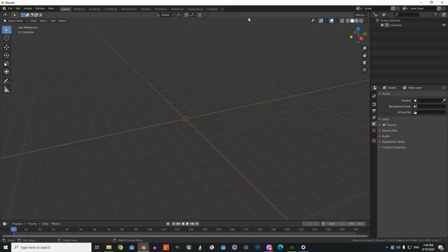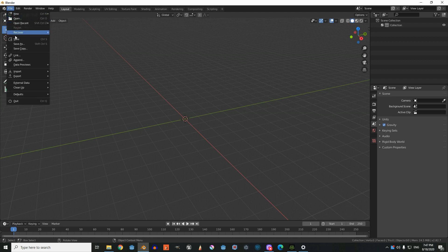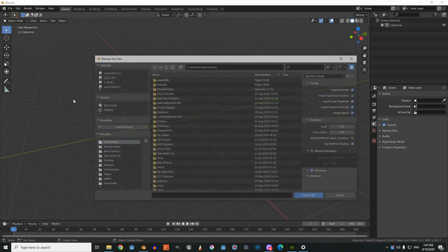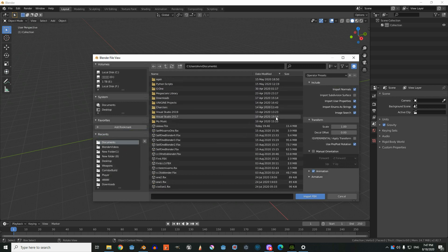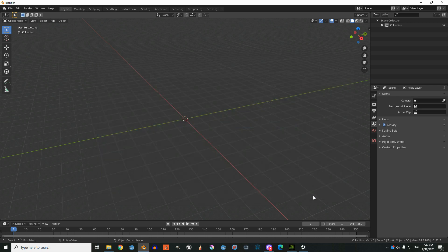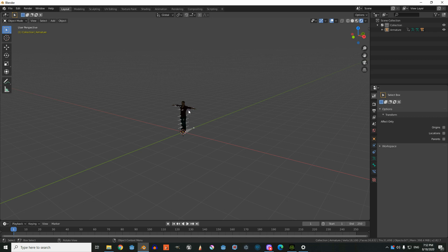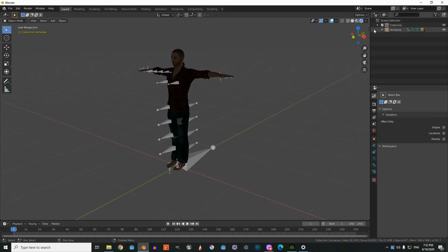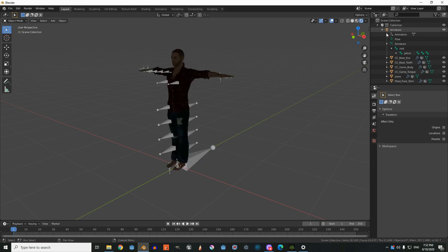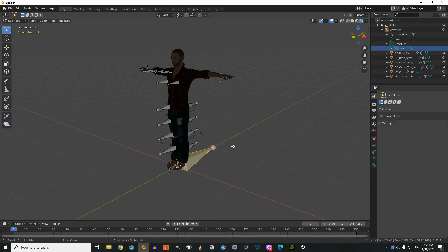Now inside Blender we're going to go to File and import our FBX file. After it's done importing, we're going to go to our Armature, select it, press A to select everything, and then press Delete to delete the bones.